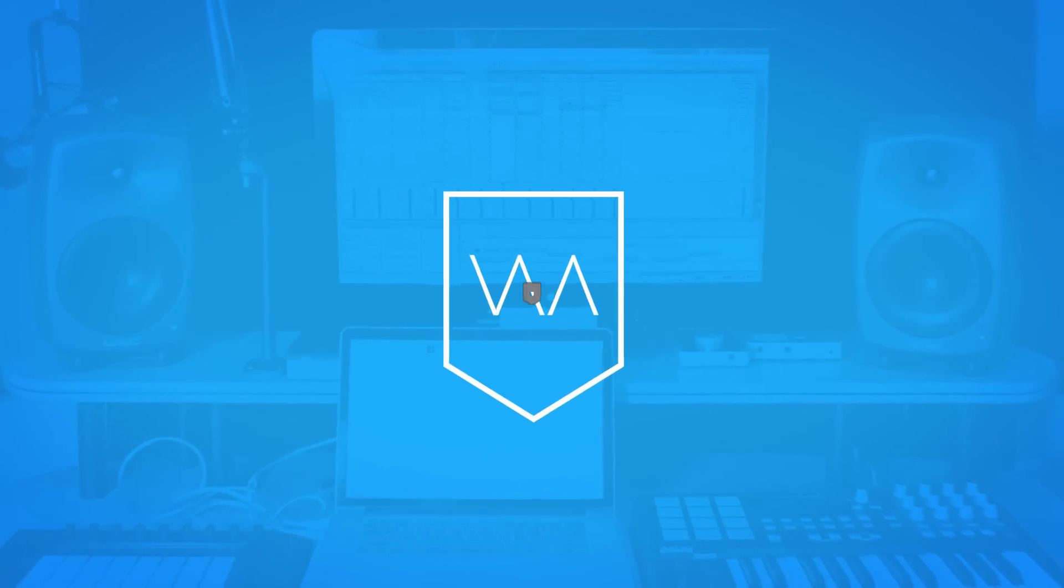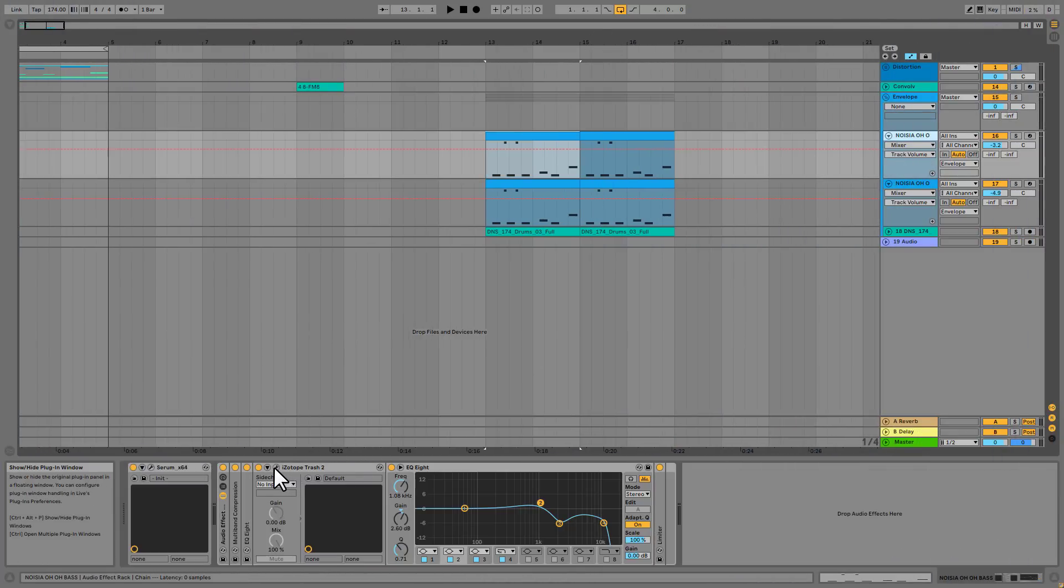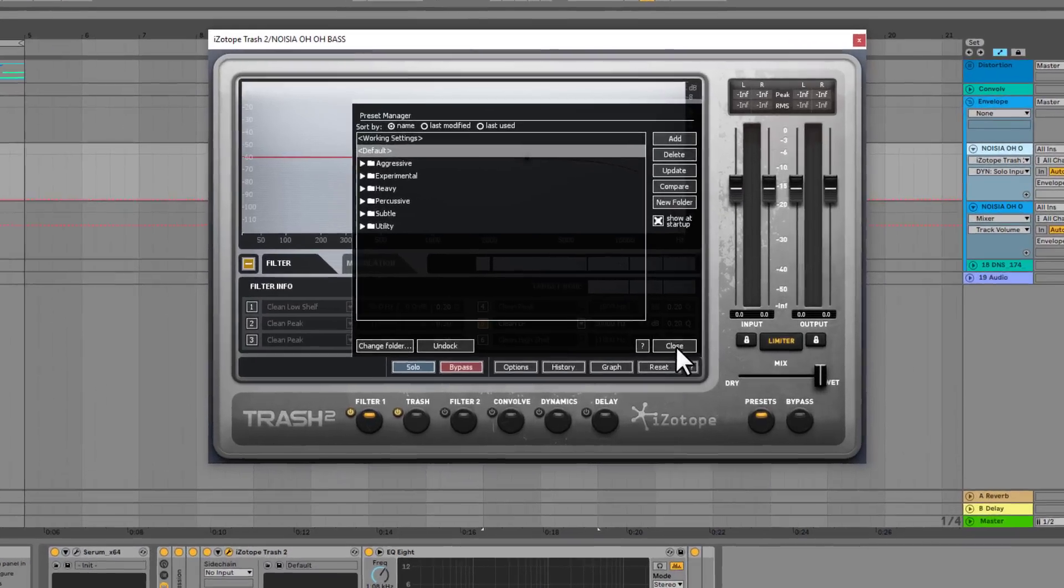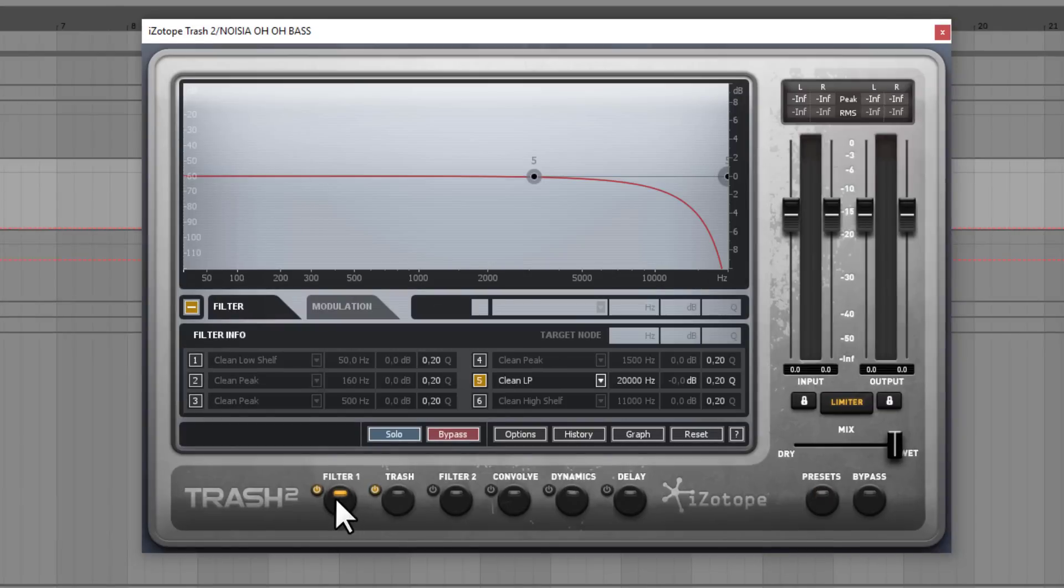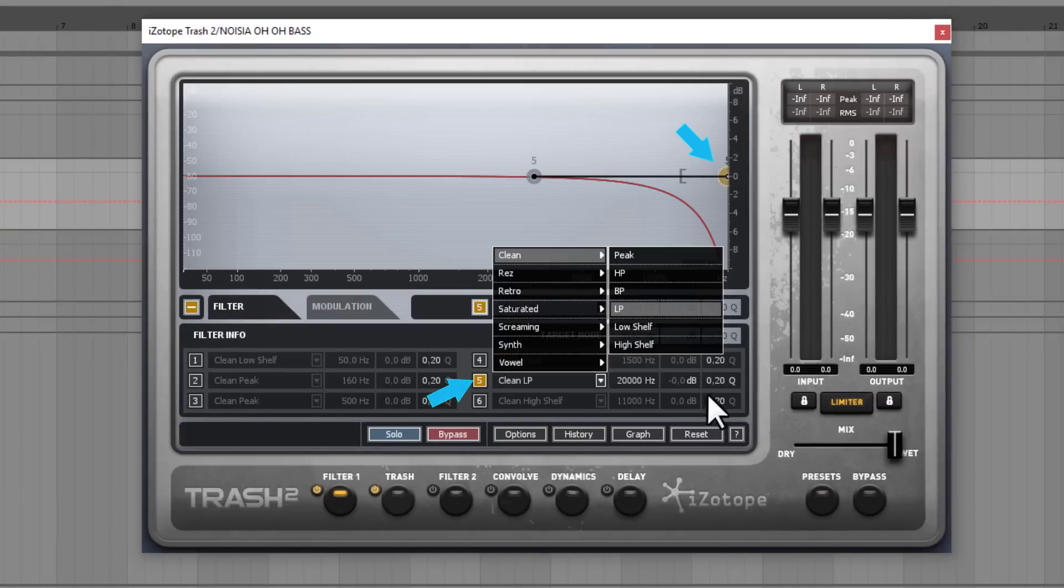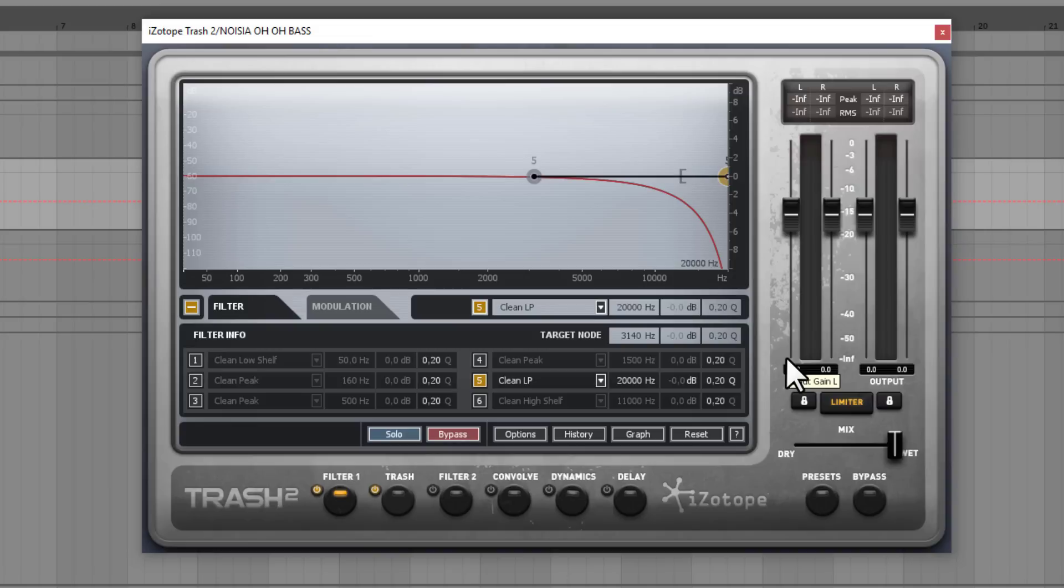In this example I'm showing you. How to use the built-in modulation. In the filters. So if you have a look on the filter here. You can see that I'm having only one filter dot. Which is in clean LP mode. And what I want to do. Is tell Trash 2. That I only want to leave the full color. The full tops. Whenever the bass hits. So basically on the transient. And after the transient. I want to filter it.